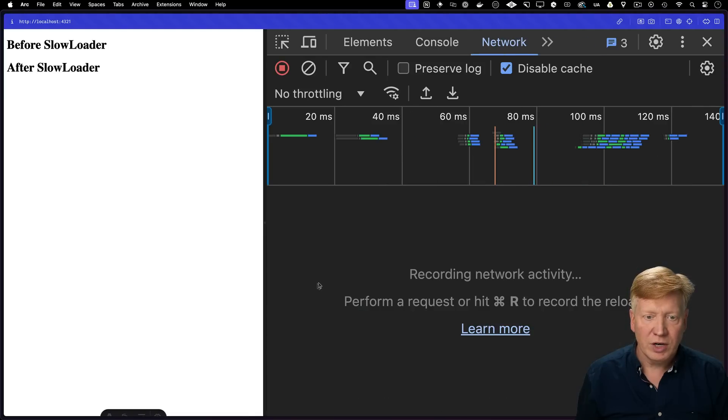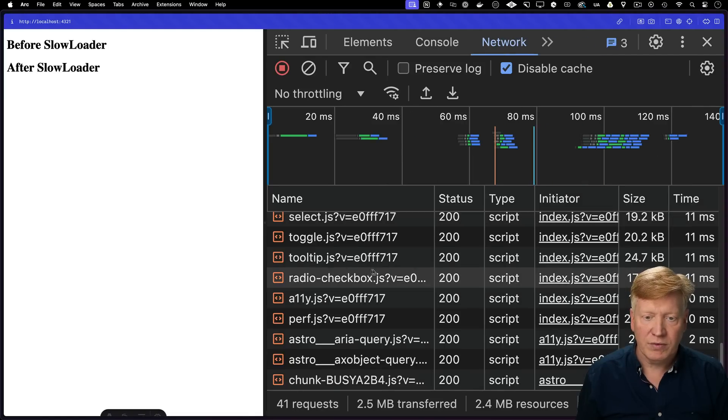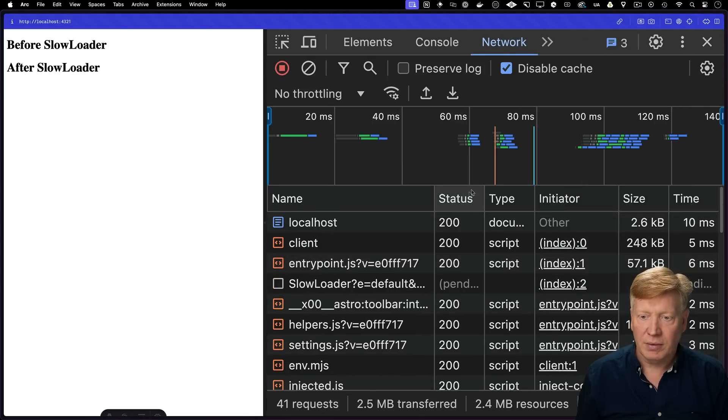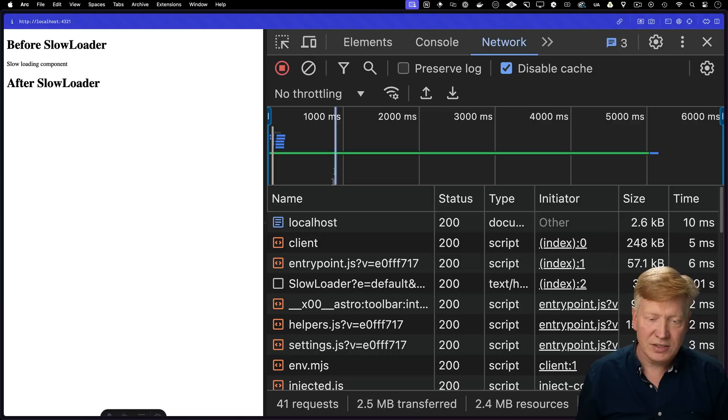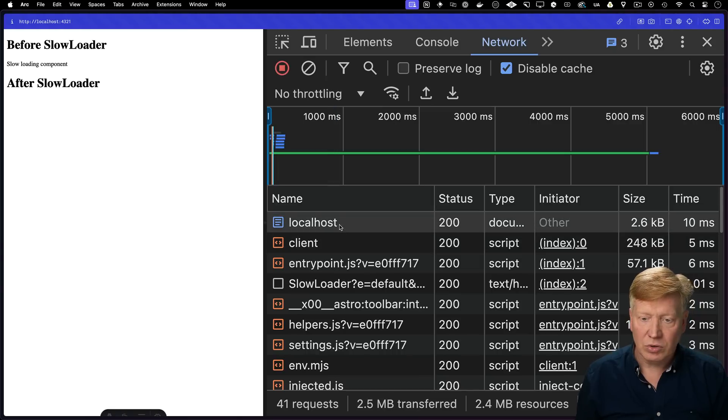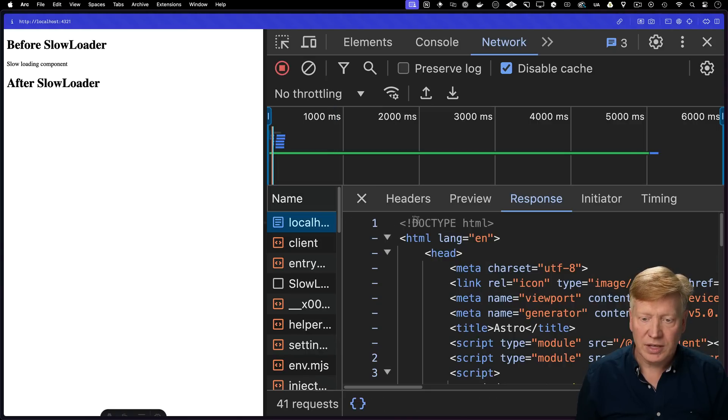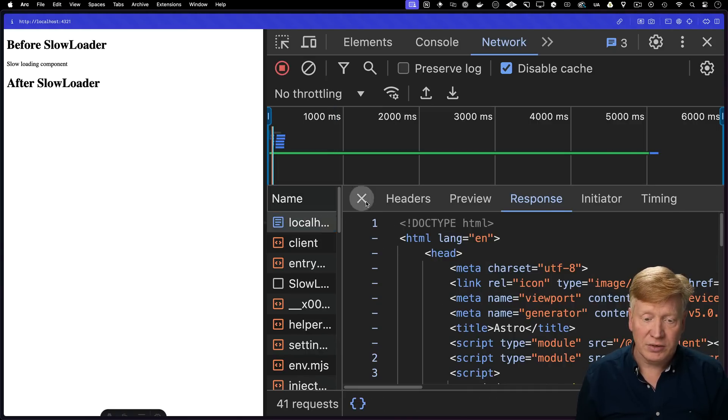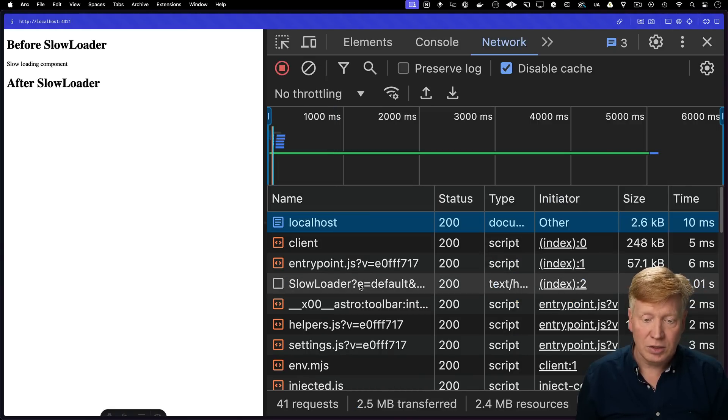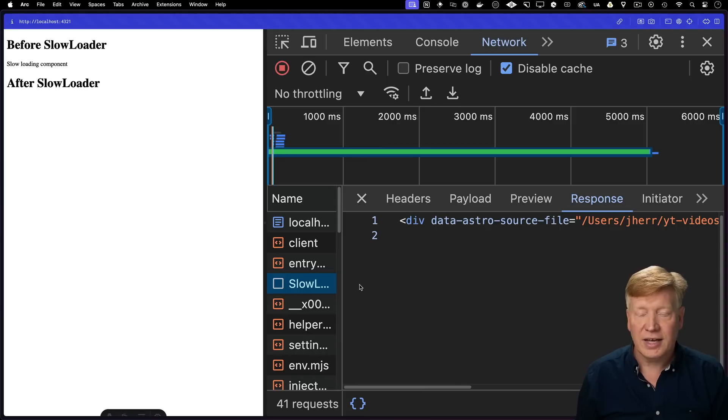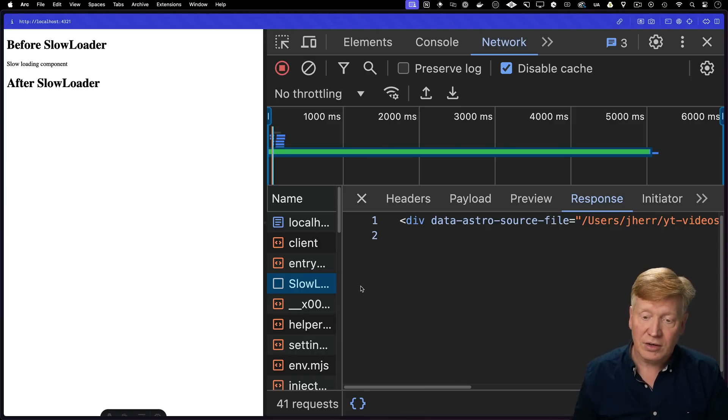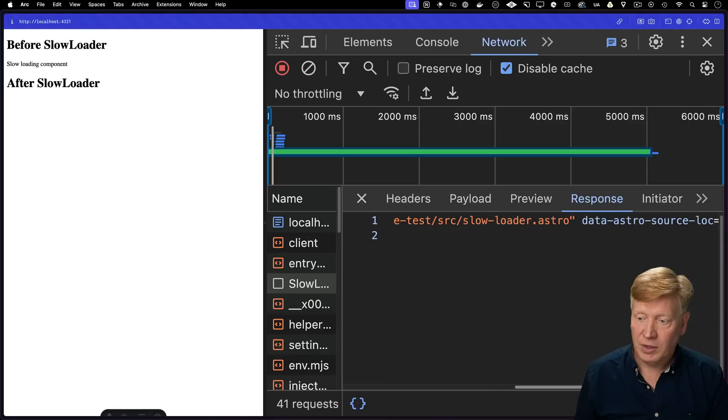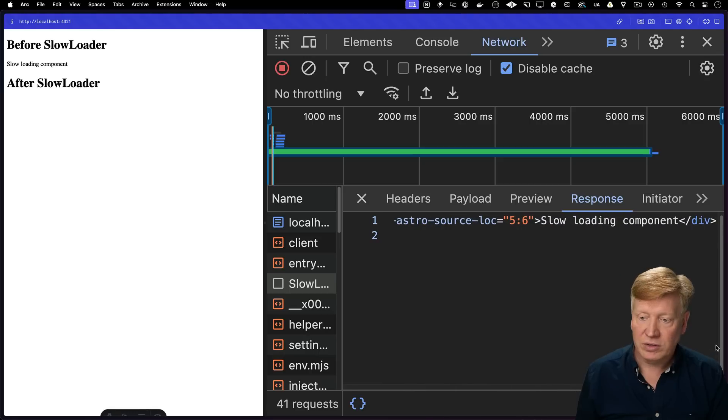All right, if we hit refresh, we can see that we get all of this network traffic. And stay tuned, there'll be a five-second... Yep, there it is. So localhost here, that's the homepage, index.astro. And then down here in slow loader, that's the one that's taking five seconds to load. And once it gets there, then we've got our div with our slow loading component.